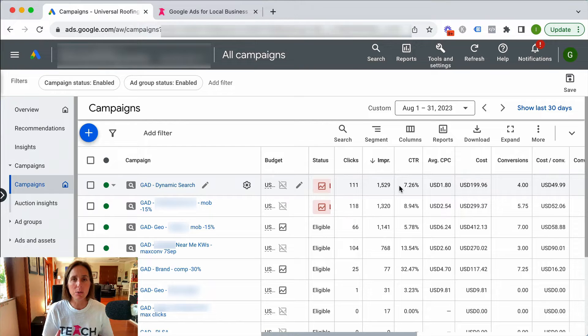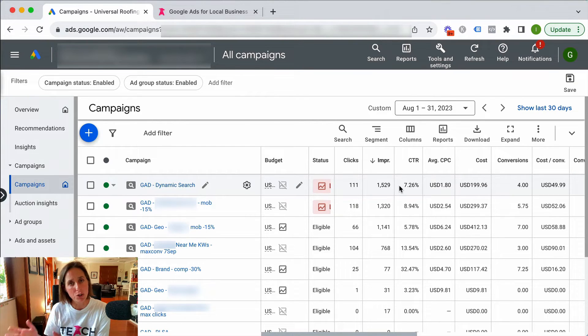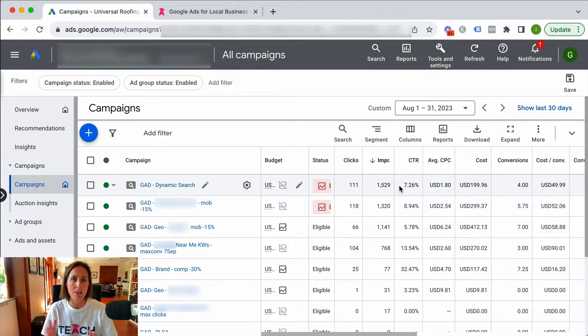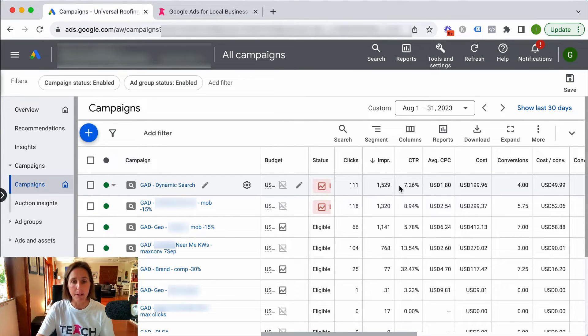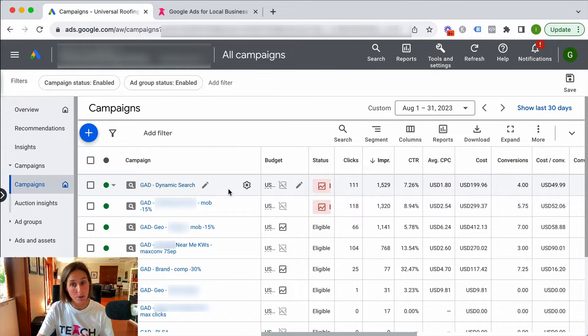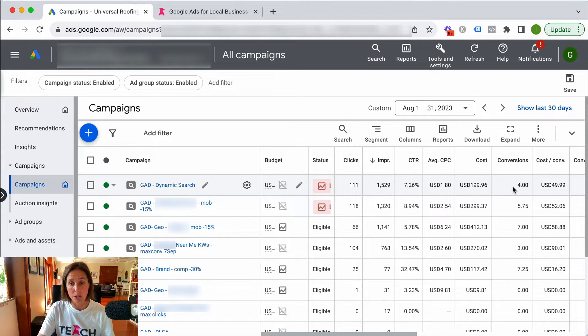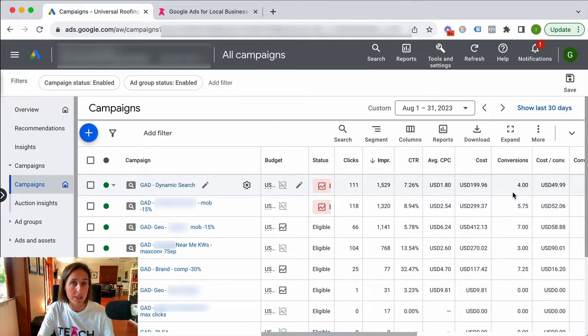Keywords that I wouldn't have otherwise thought of that often don't show up in the keyword planner tool and therefore it's a really great discovery kind of campaign. So I'm running a dynamic search campaign. It has its own budget. It's on its own and as you can see here it's already generated four leads for this particular client.